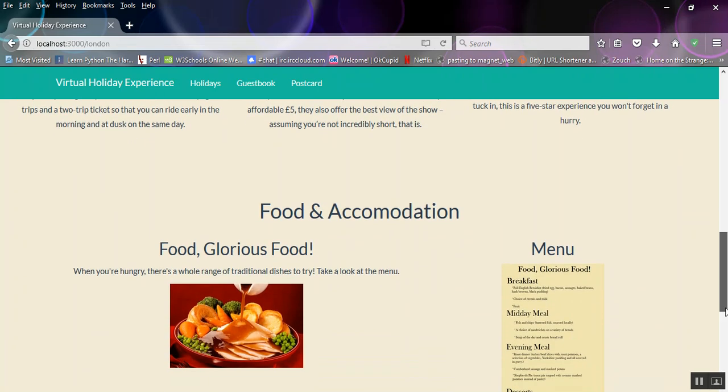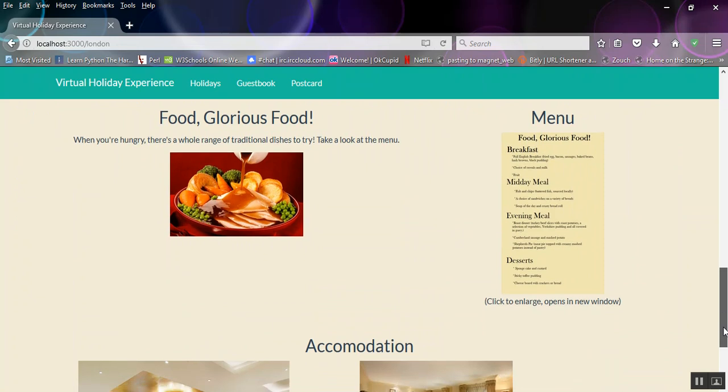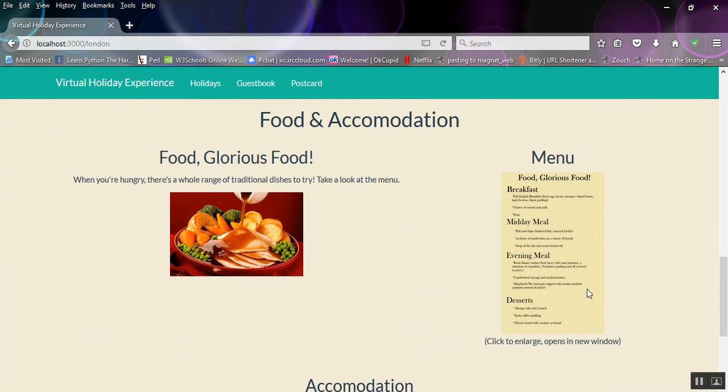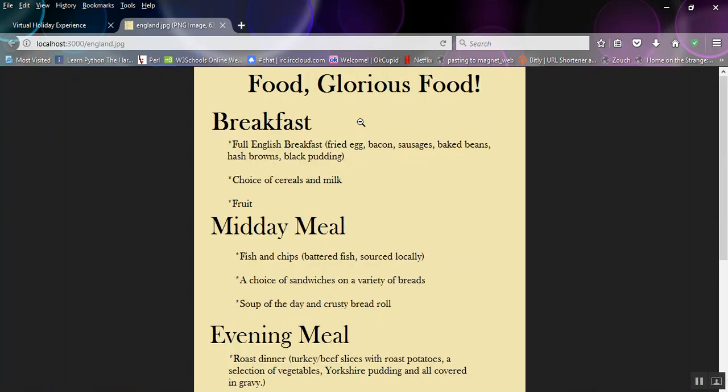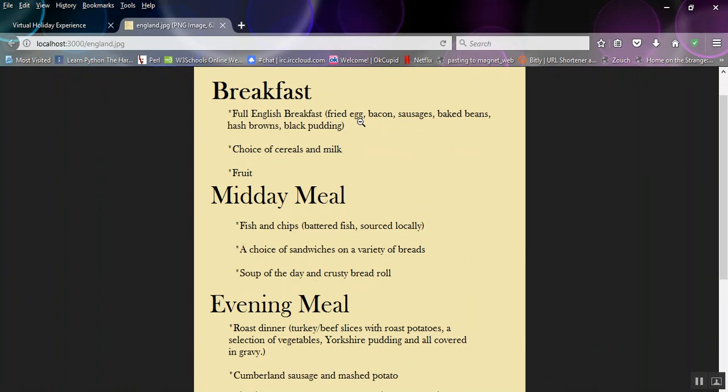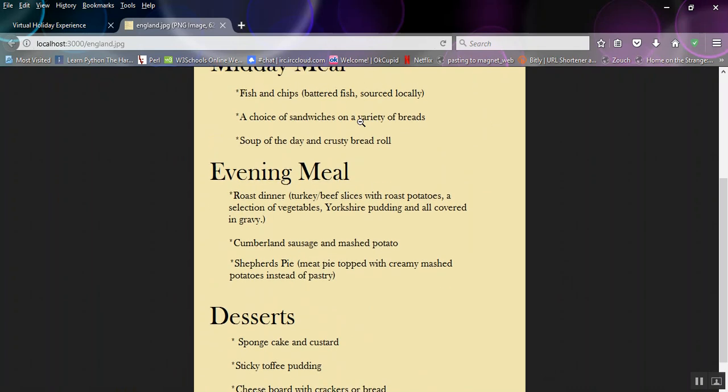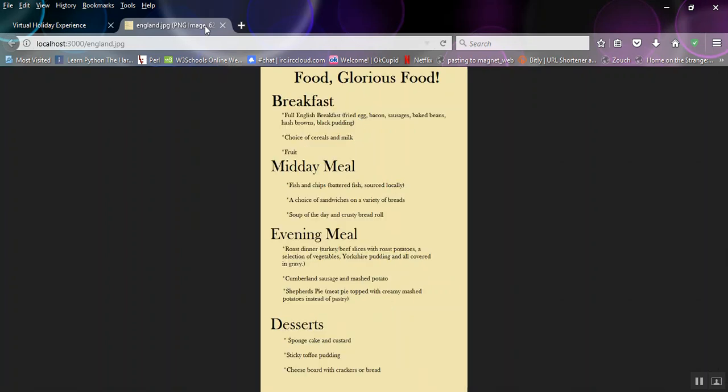And then food, glorious food. Well, we have a menu which should open and you can see a choice of some awesome food, which I think we'll probably have most of.